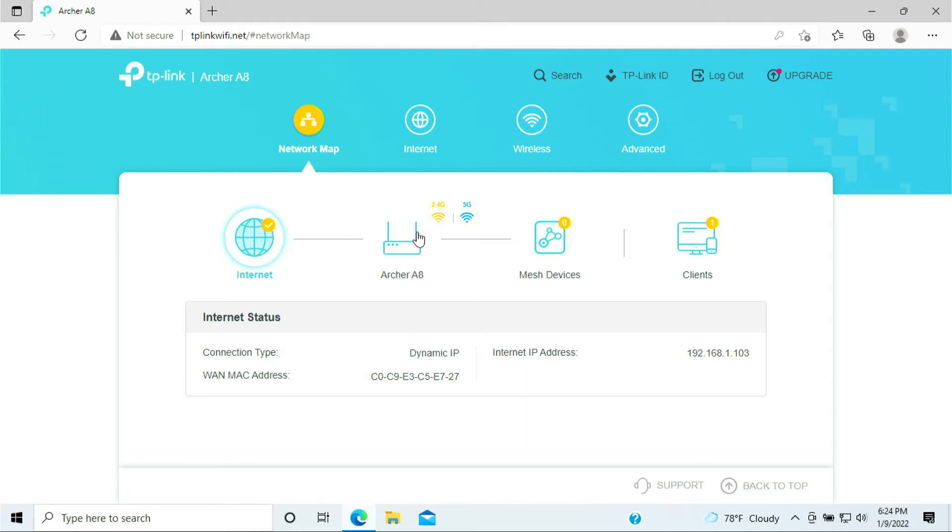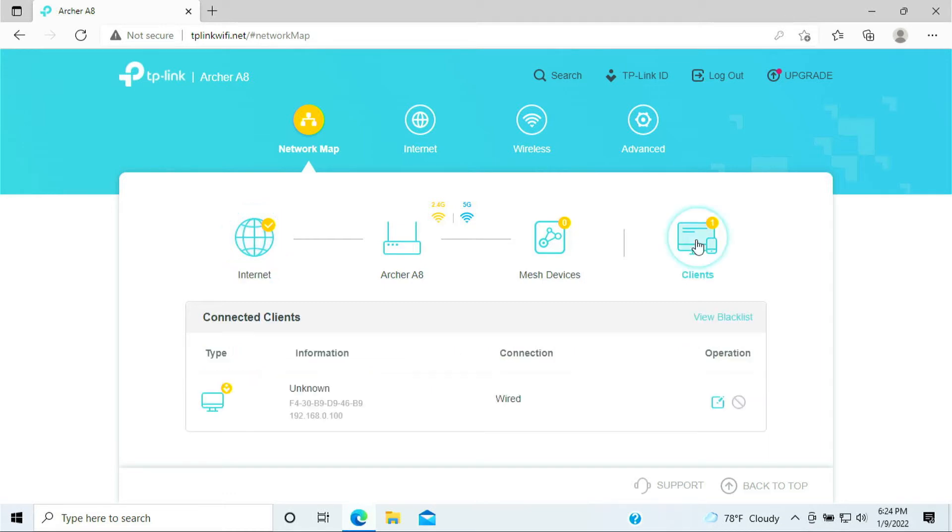This is my router. I have the 2.4 Wi-Fi and a 5G Wi-Fi broadcasting, as well as the client here that shows me how many devices are connected to it. So I have only one device being plugged in, which is my laptop, and this is the IP address for that.